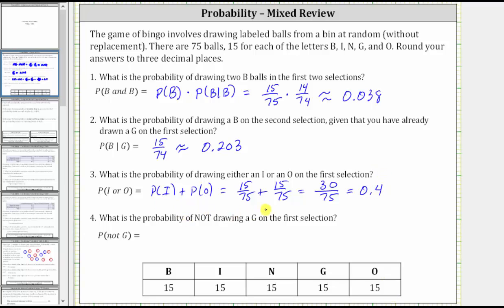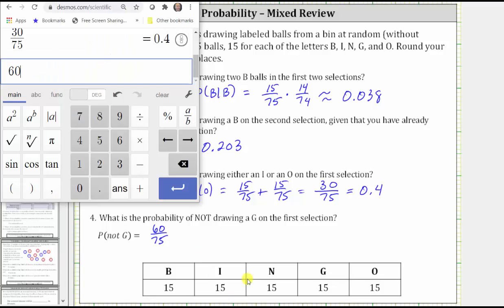Number four: what is the probability of not drawing a G on the first selection? Since there are 75 balls, 15 of which are G, 75 minus 15 is 60. There are 60 balls that are not G — those would be the B, I, N, and O balls. Therefore, the probability of not G is 60/75, since there are 60 balls that are not G out of a total of 75. Going to the calculator, 60 divided by 75 is 0.8.